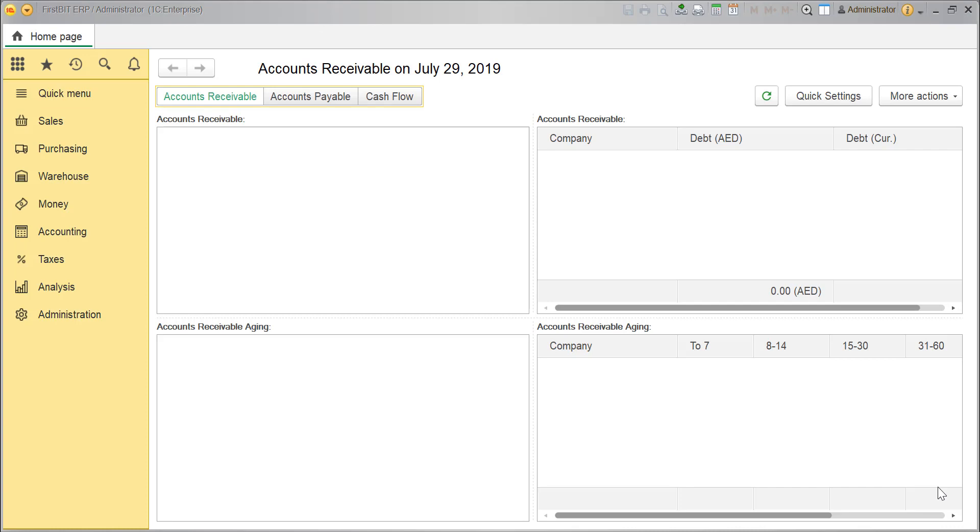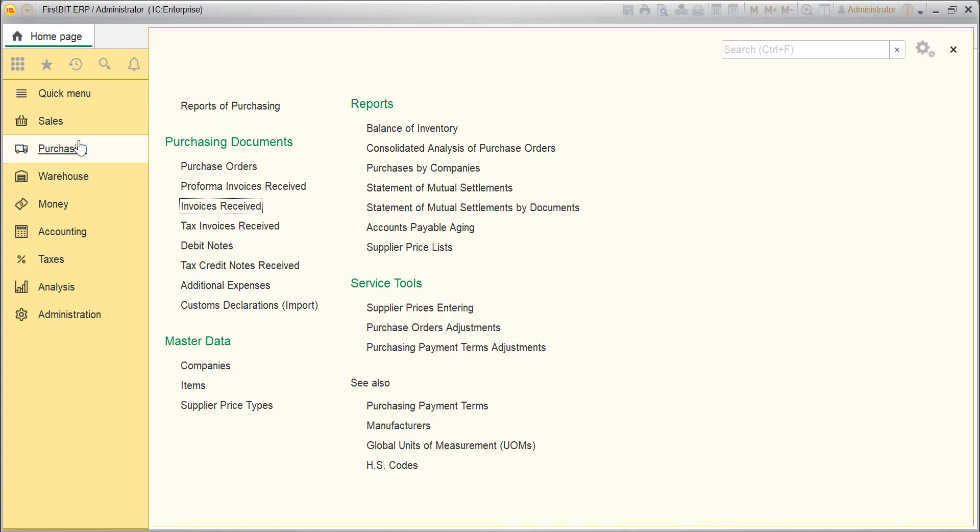In this video, I'll show you how to create purchase of goods. Open Purchasing module. Click on Invoice Receive from the Purchasing documents.